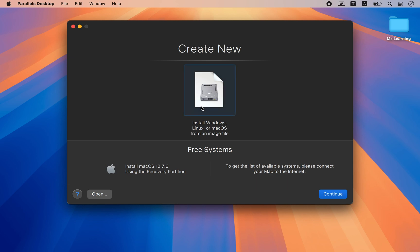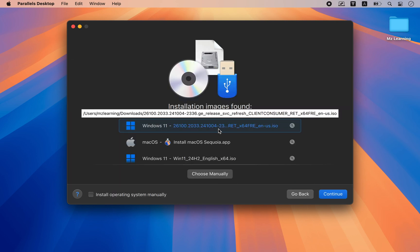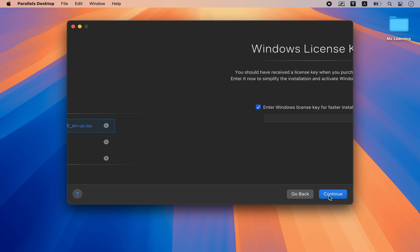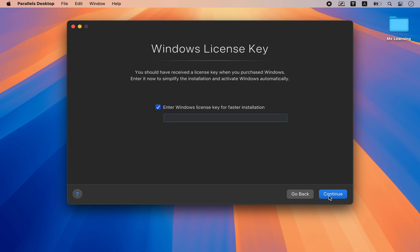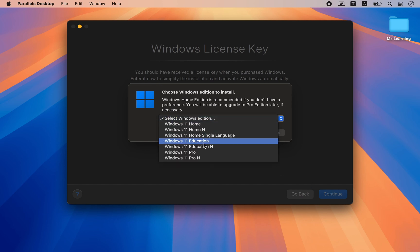Choose the image option to install Windows. Select your Windows ISO file. It doesn't matter which version you want to install. Choose your Windows edition.